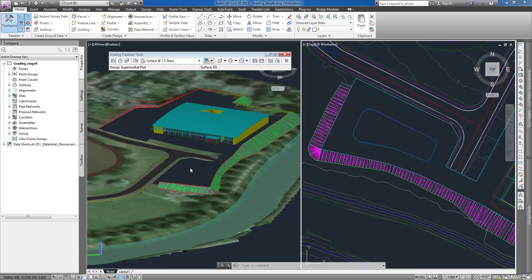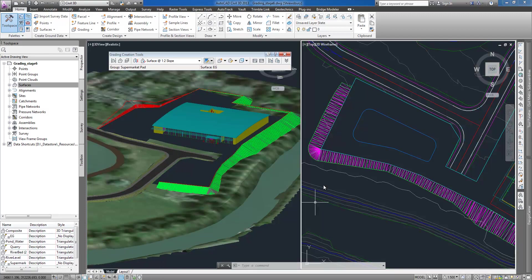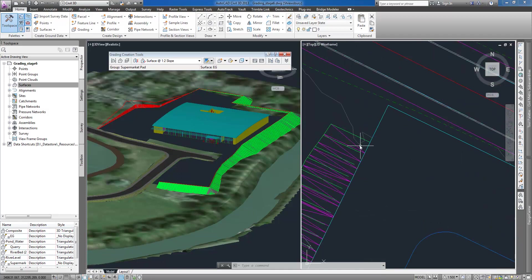I may later use create transition command on the remaining length to create variable slope grading if required.